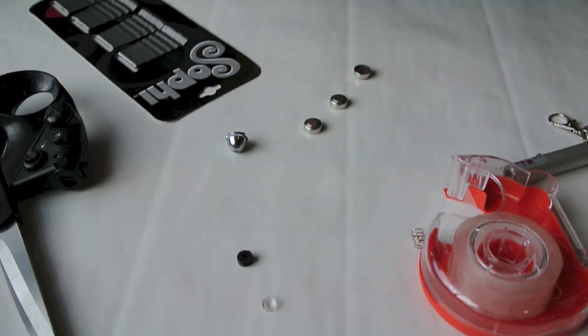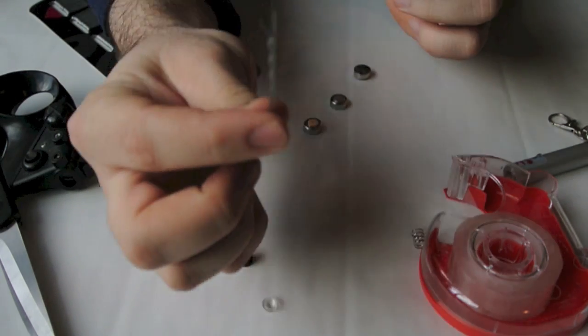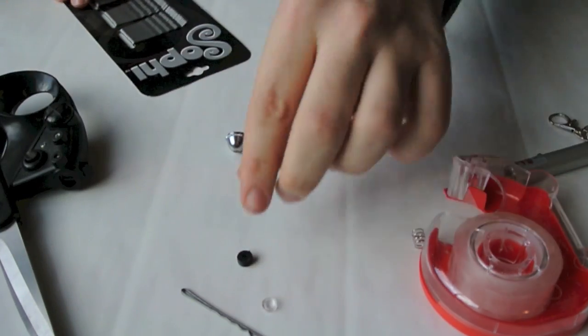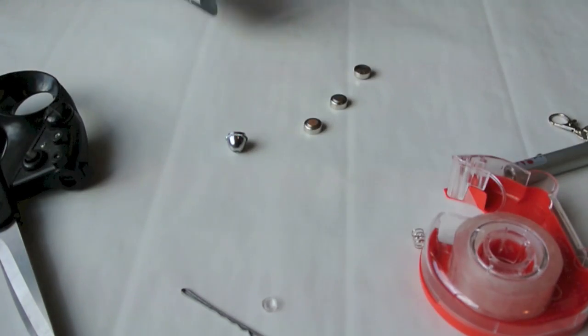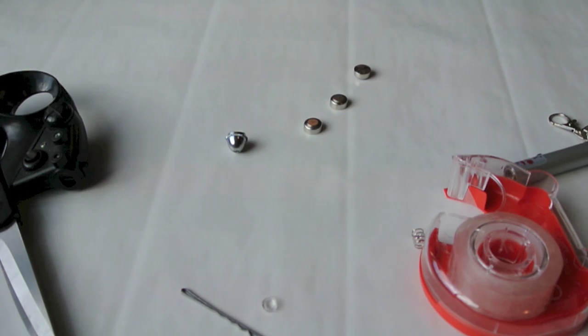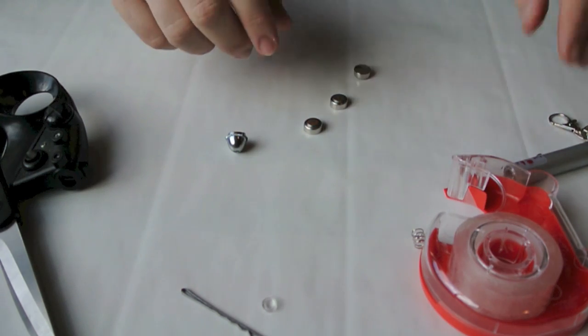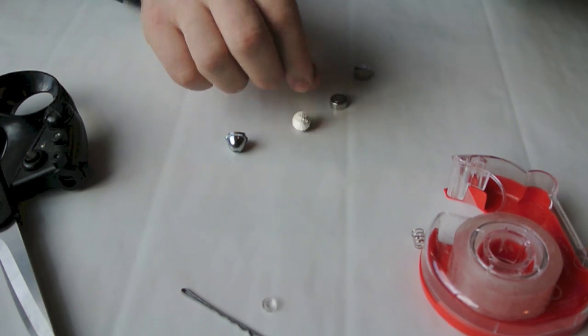Next we just want to grab a bobby pin. Again, you can buy these at the dollar store. For a dollar you'll get hundreds of bobby pins. So you need one bobby pin and the lens.